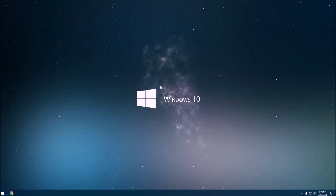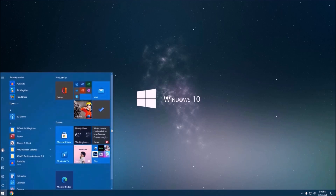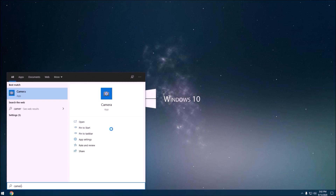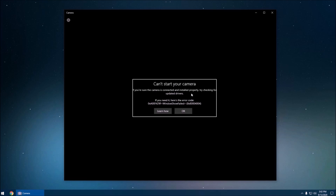If you're missing a camera driver, here's how to know: go to your camera app — for example, go to the Start menu, type 'camera,' and if there is an error message, that is actually a common issue on Windows 10.